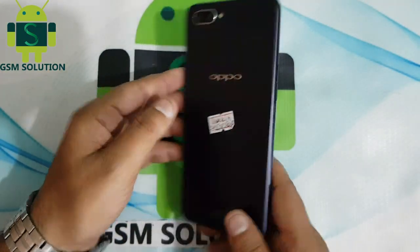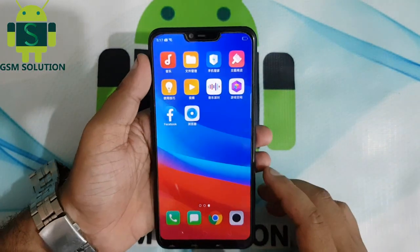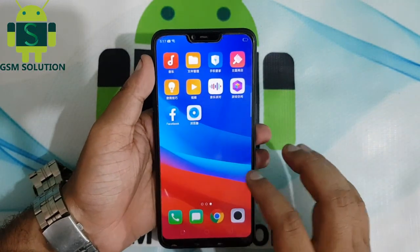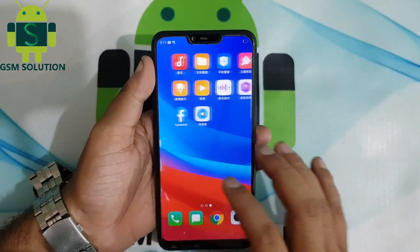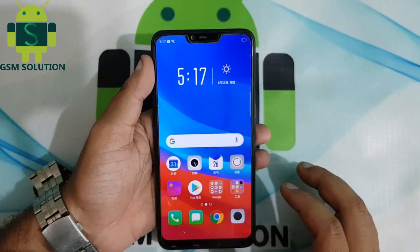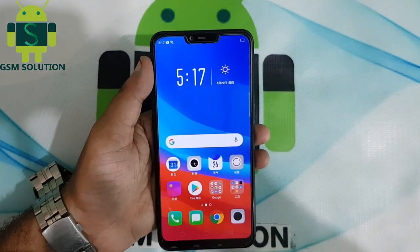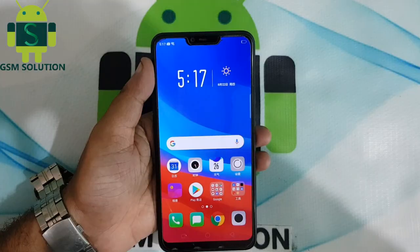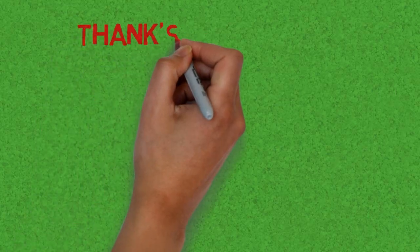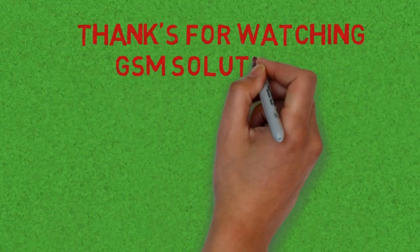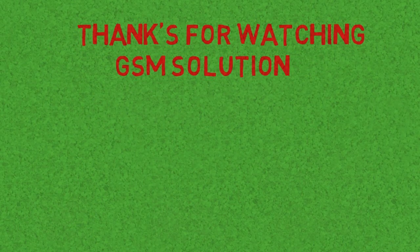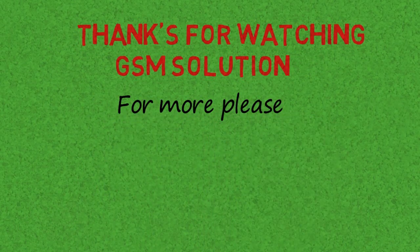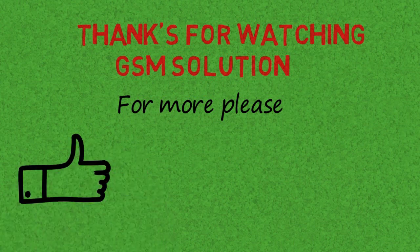This method works for all new Oppo support. Thanks for watching, and don't forget to subscribe to my channel and click on the bell icon to get notified about my new uploads.